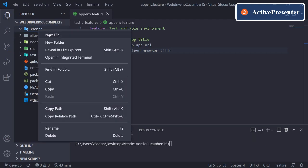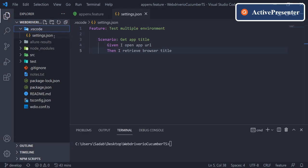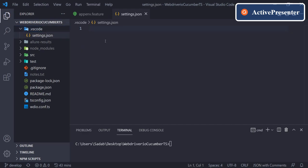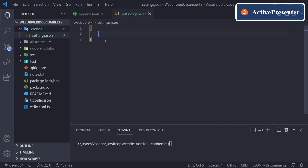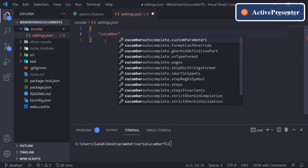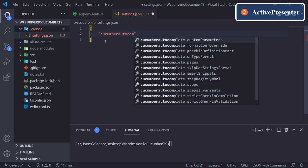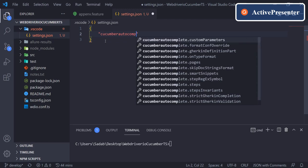Inside this folder, you need to create one JSON file. The name will be settings.json. In this JSON file you need to write some lines. First thing will be cucumber.autocomplete—it is auto-suggesting me but it might not suggest you—so you need to say cucumber.autocomplete.steps.